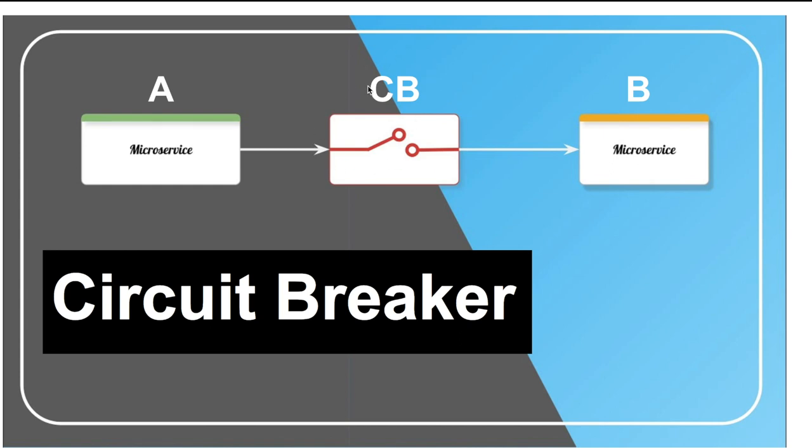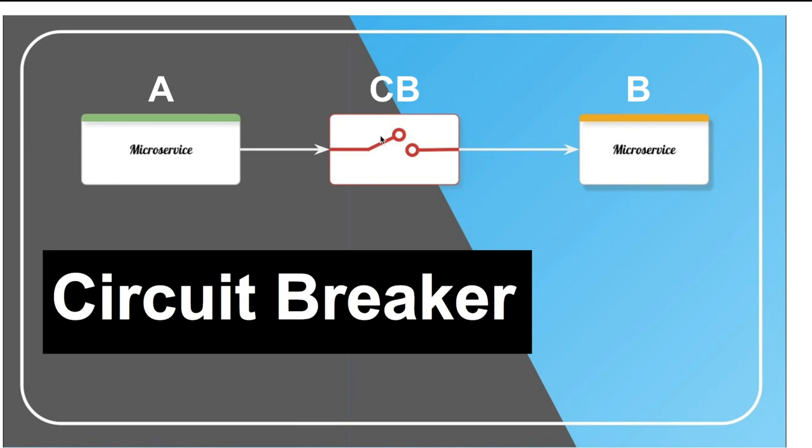Before explaining the logic, there are a couple of terminologies. When I say the circuit breaker is open, that means there is no connection between A and B, which means A cannot call B. When I say it is closed, that means these two are connected, which means service A can call service B. And there is something in between which is half open, and I will get back to what exactly it means.